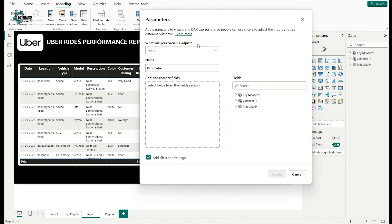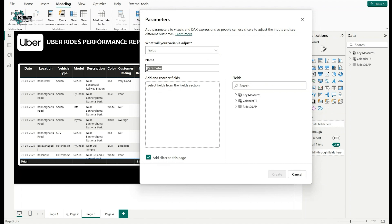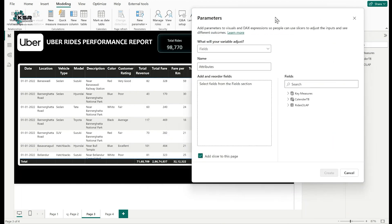You can change it to numeric range or keep it as fields. First, I'll give it a meaningful name — I'll rename it as 'Attributes.' All measures and tables available in the data pane are available here. My requirement is to create attribute parameters covering the fields from date to customer rating.